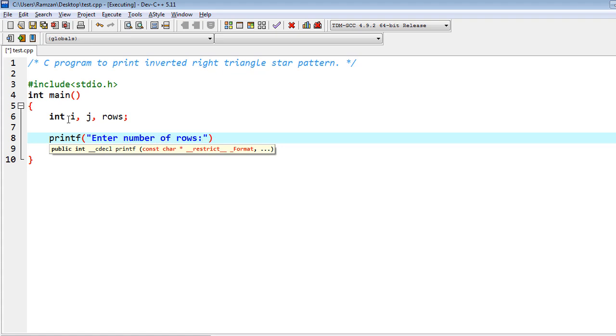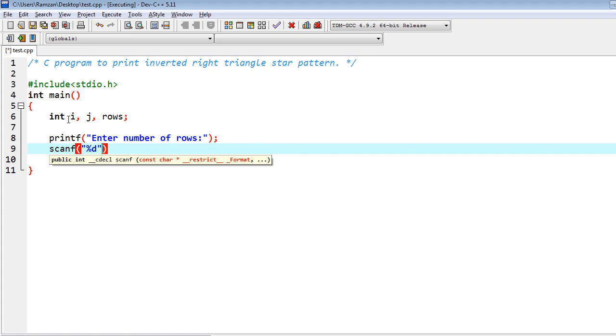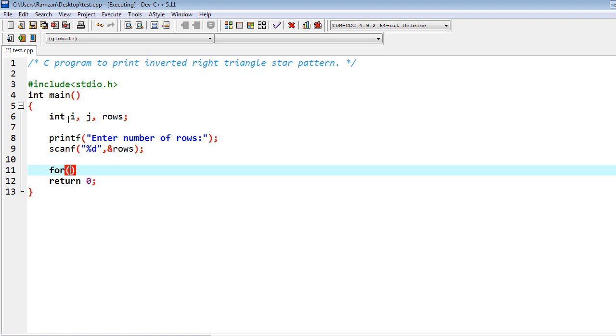Then I also have to scanf, percent d, comma ampersand rows. Then after, I have to iterate the loop: i equal to 1.